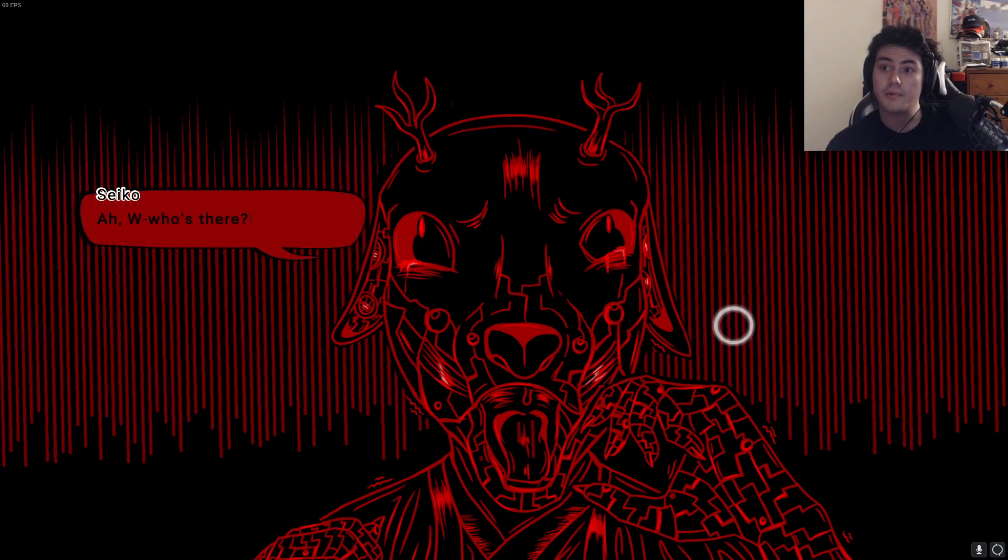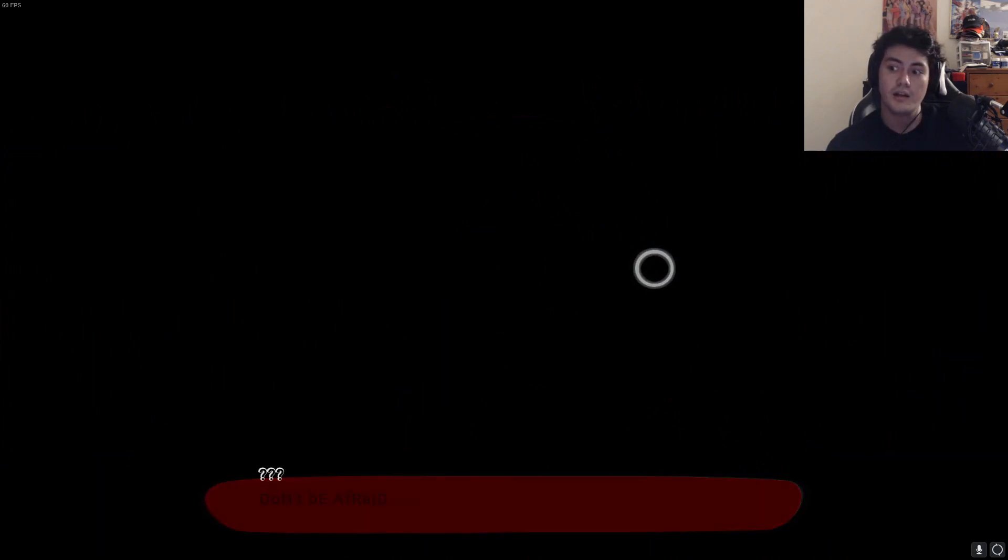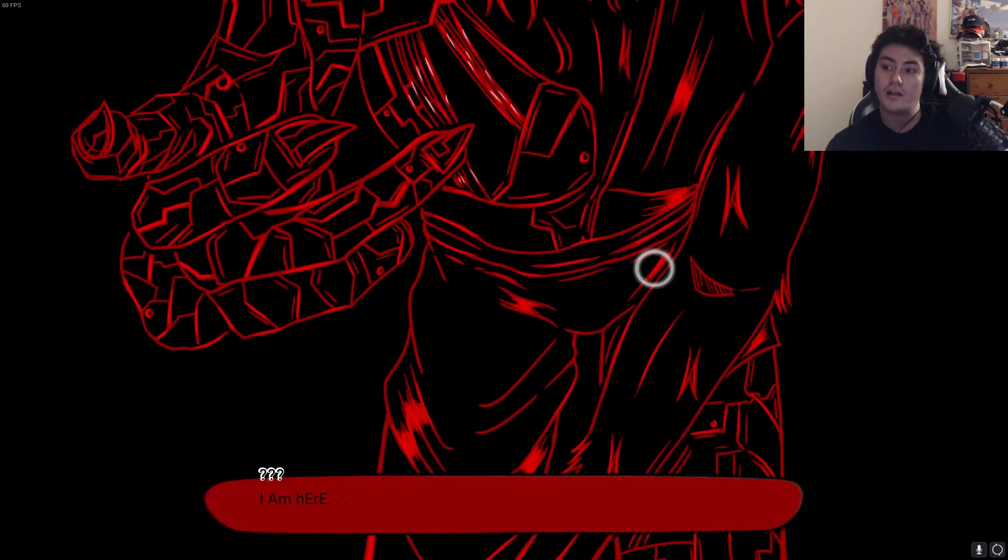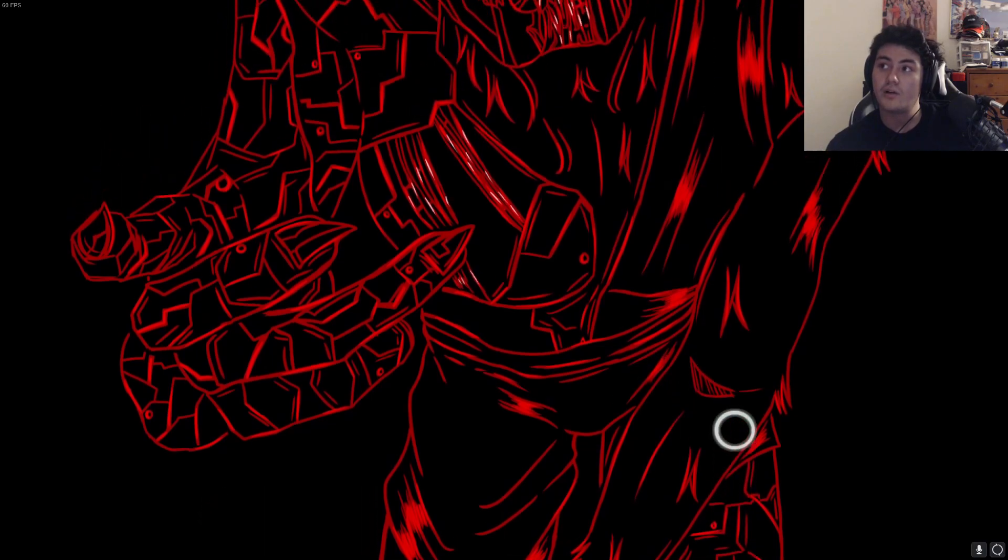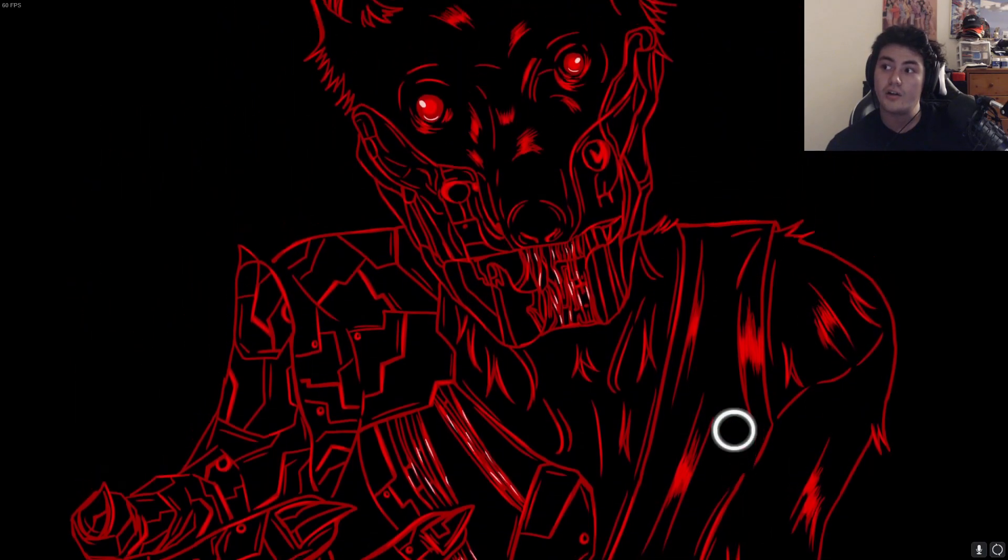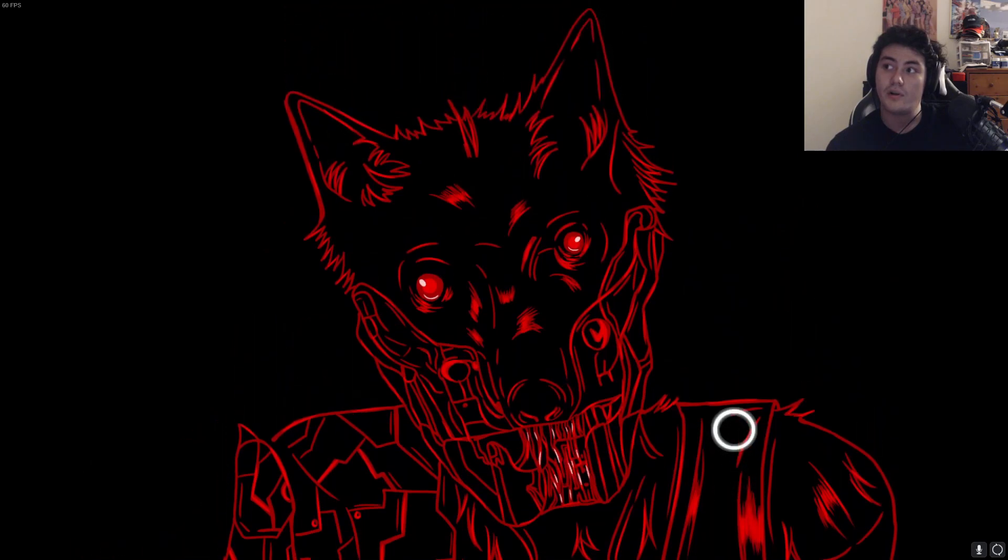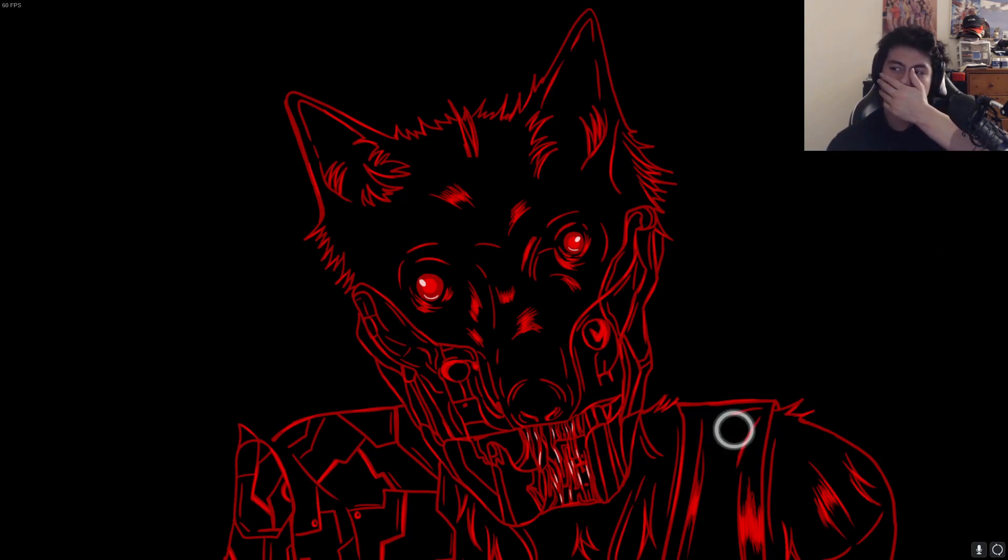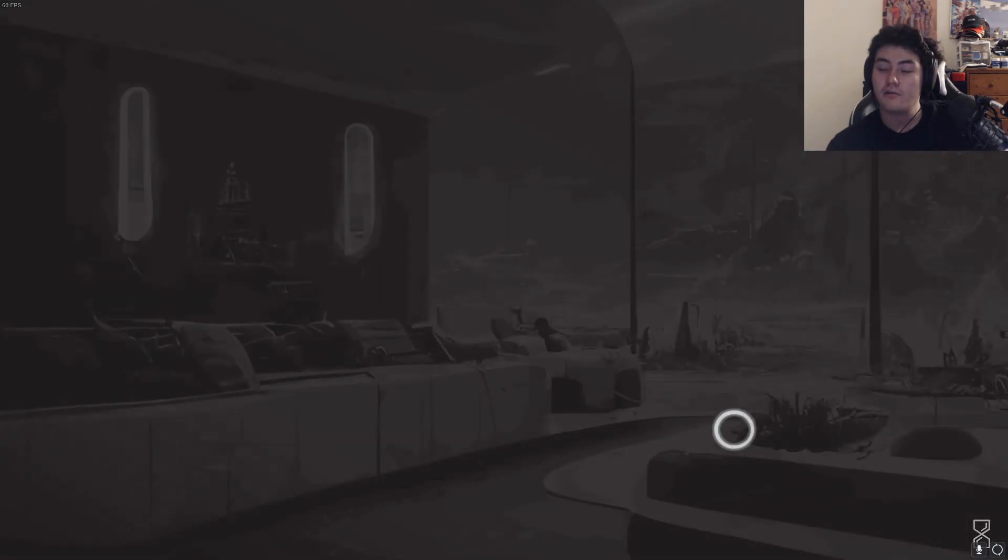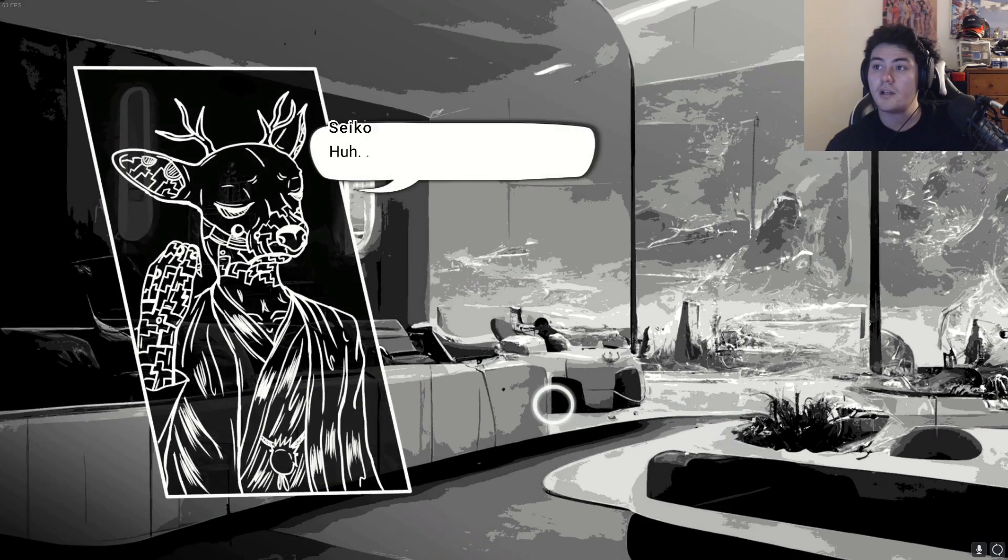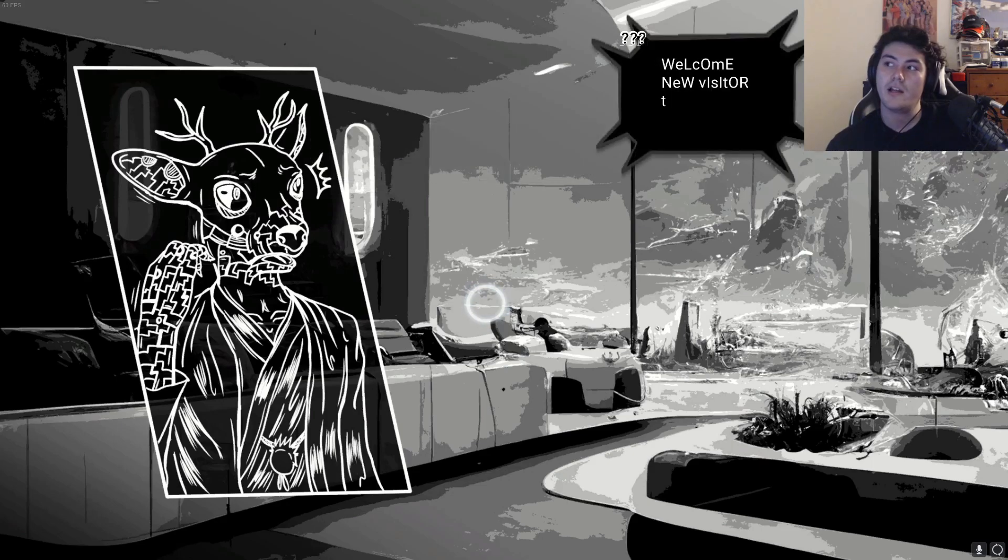God damn, who's there? Don't be afraid. I am here. Who is he? Yo, he's kind of creepy man. You liberated me? What? Why am I oppressed? What am I oppressed from? Where am I? Welcome new visitor to Hotel Gu.